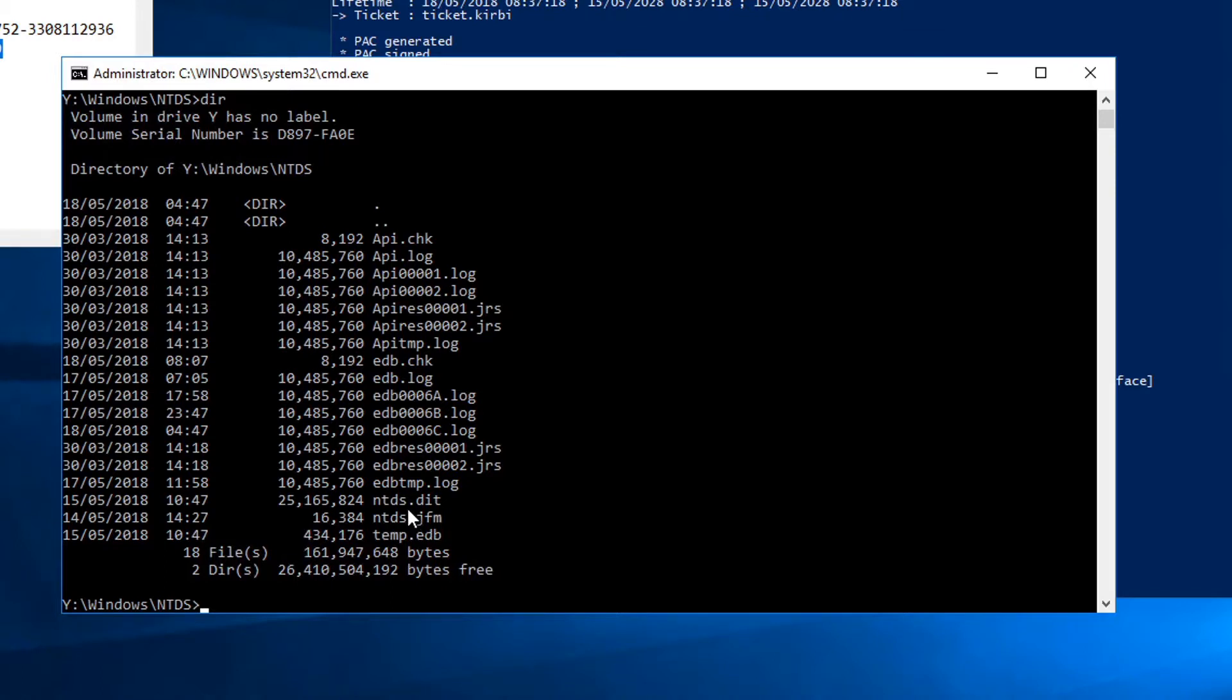And also the good thing about this is this ticket does not expire for many years. So once you create this, you can continue to reuse this over and over again. It's a popular way for attackers to create persistence within the domain, so they are very difficult to get rid of.